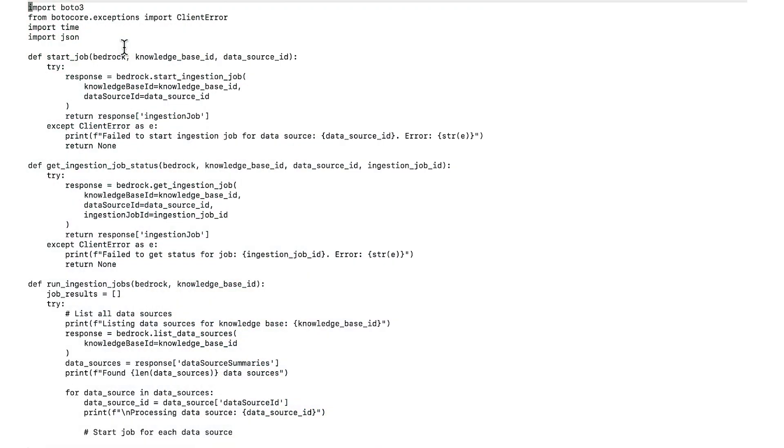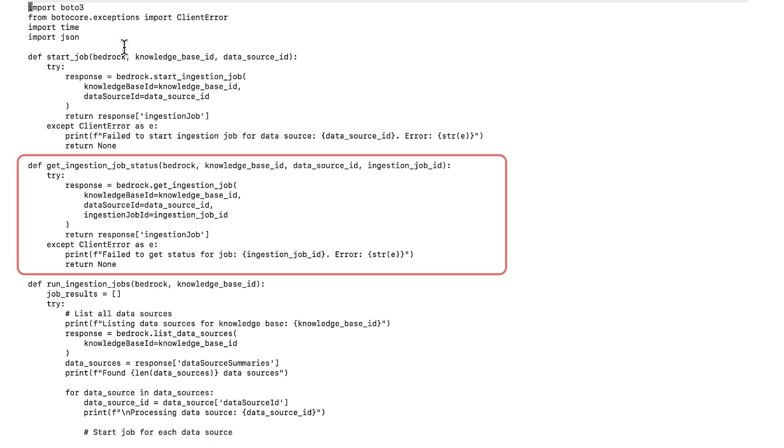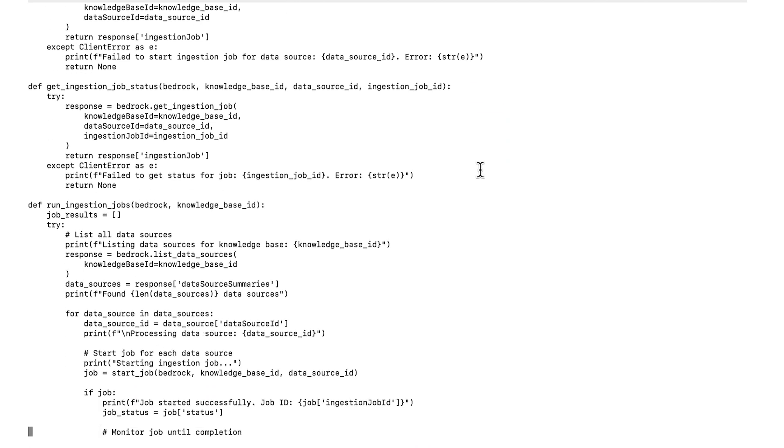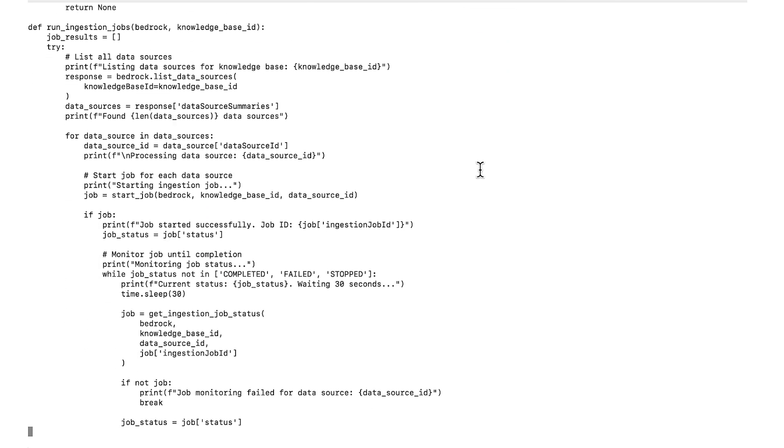Here is a full pseudo code example using Python and Boto3 that will sync data from all sources to your knowledge base. The pseudo code defines three main functions: start job to start an ingestion job, get ingestion job status to get the current job status, run ingestion jobs to start and monitor jobs for all data sources.